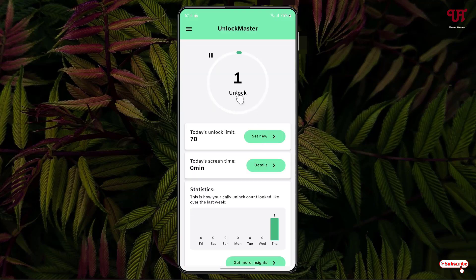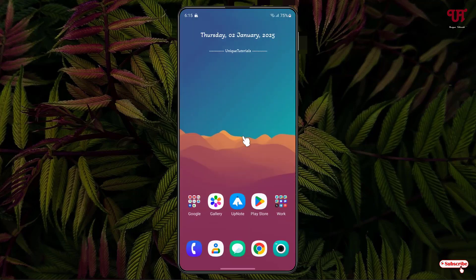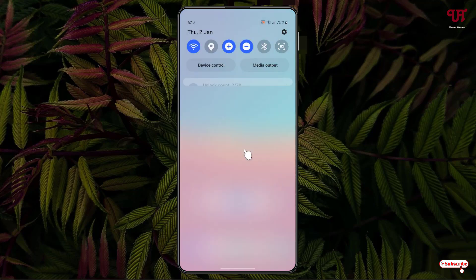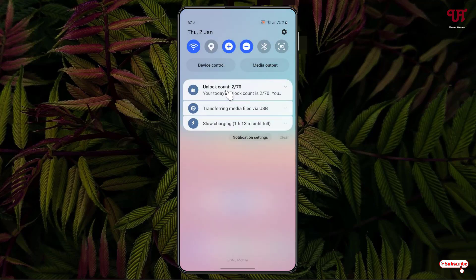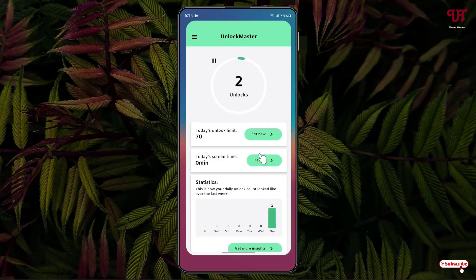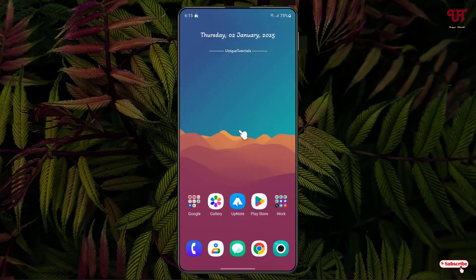Click Let's Go. Now you can see it has already started counting — one unlock. Let me minimize it and try locking the Android smartphone. You can see the lock screen — let me unlock it. Swipe down the notification toggle and you can see the unlock count is now two.